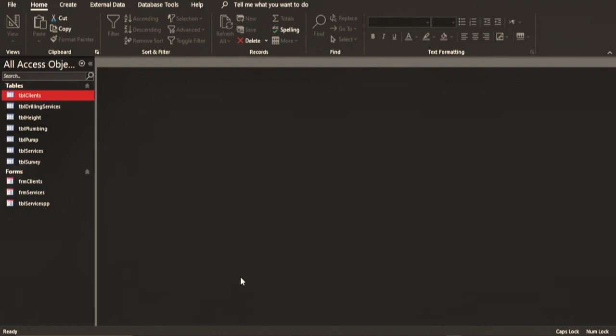The first table that I have here with me is called the table client. This table is going to hold all the clients that are ever going to register into the system. All the clients who are going to come for services from the company are going to be registered under this table.